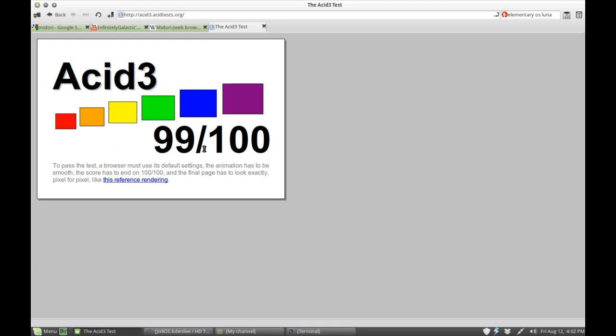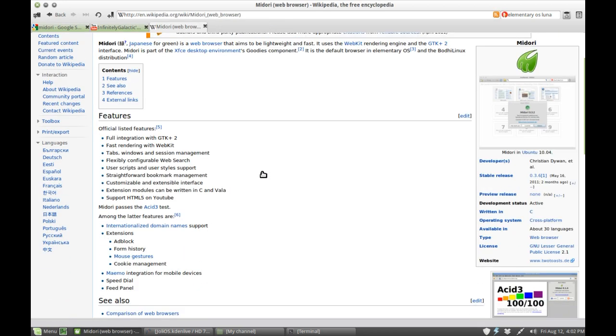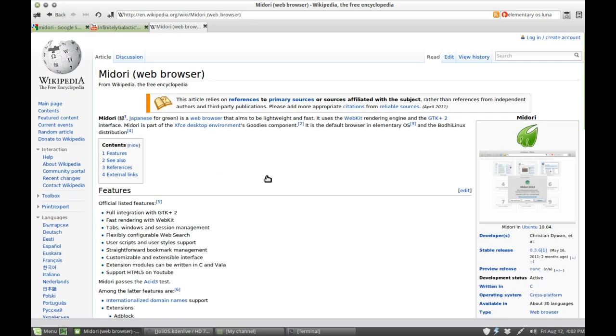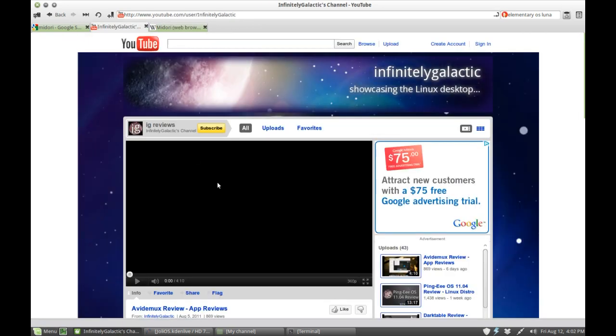It gets a 99 out of 100 for the ACID3 test. It did used to hold 100 out of 100, so I'm not exactly sure what's going on there. It might just be me. But that is quite a respectable score, and you'll find it quite standards-compatible when it comes to all things to do with the web.